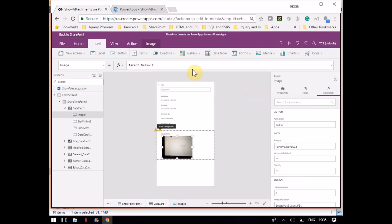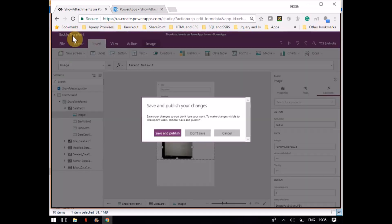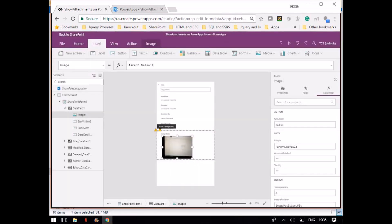I will mention here Parent.Default. That's it. Once this is done, just save it and you are done.